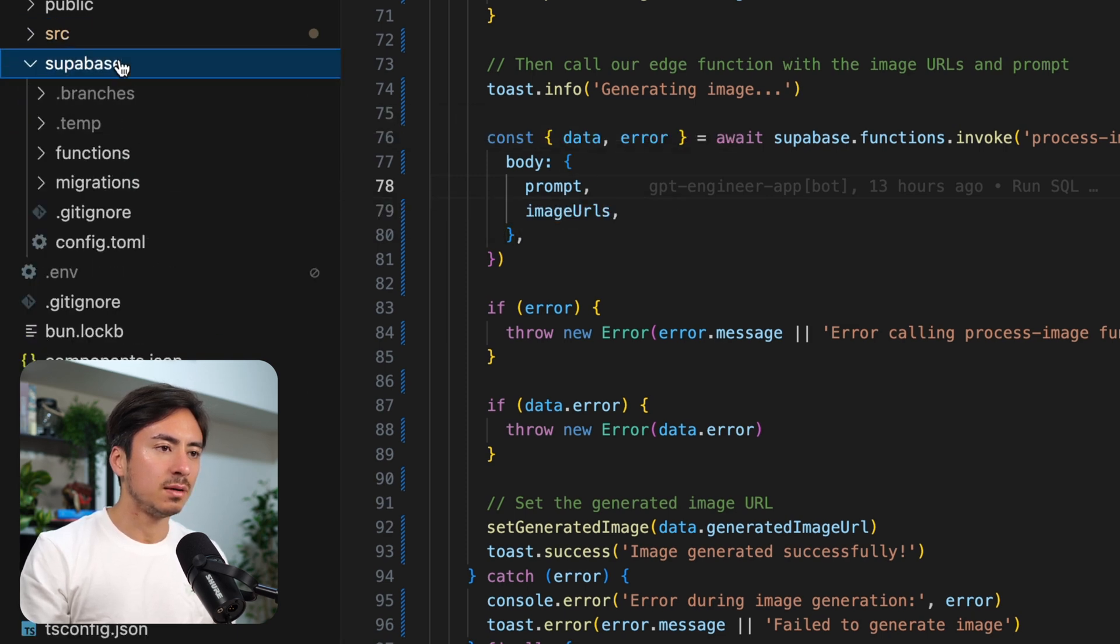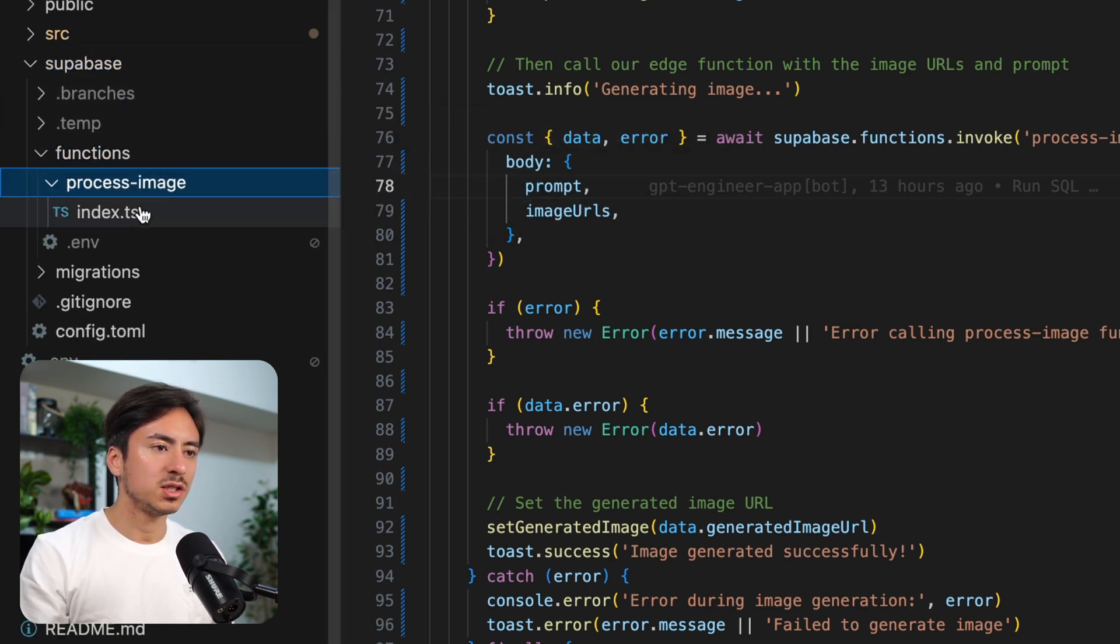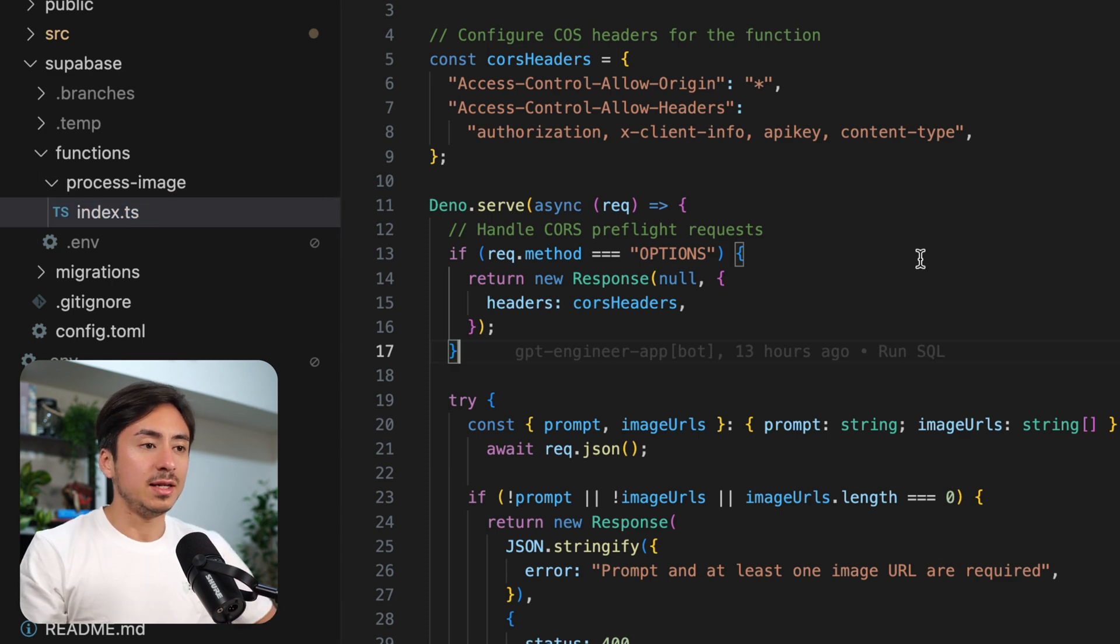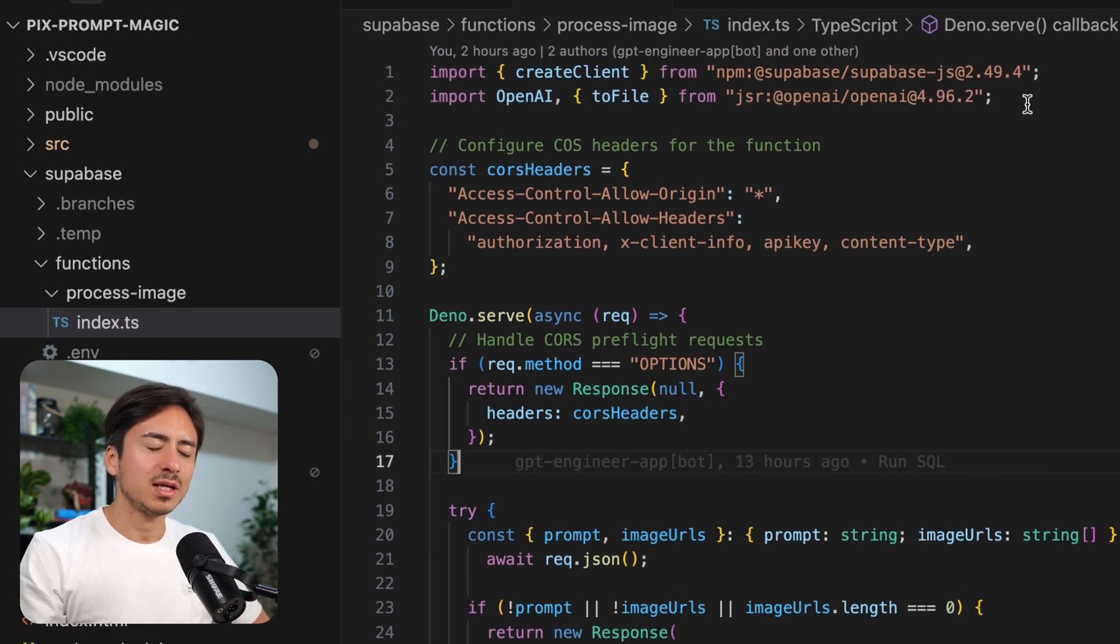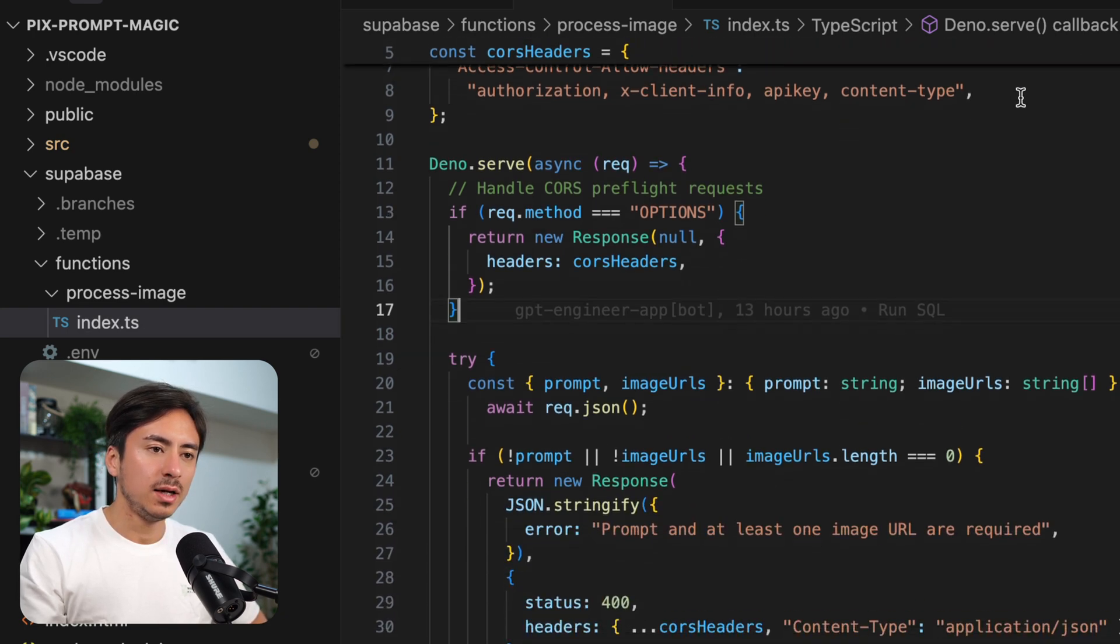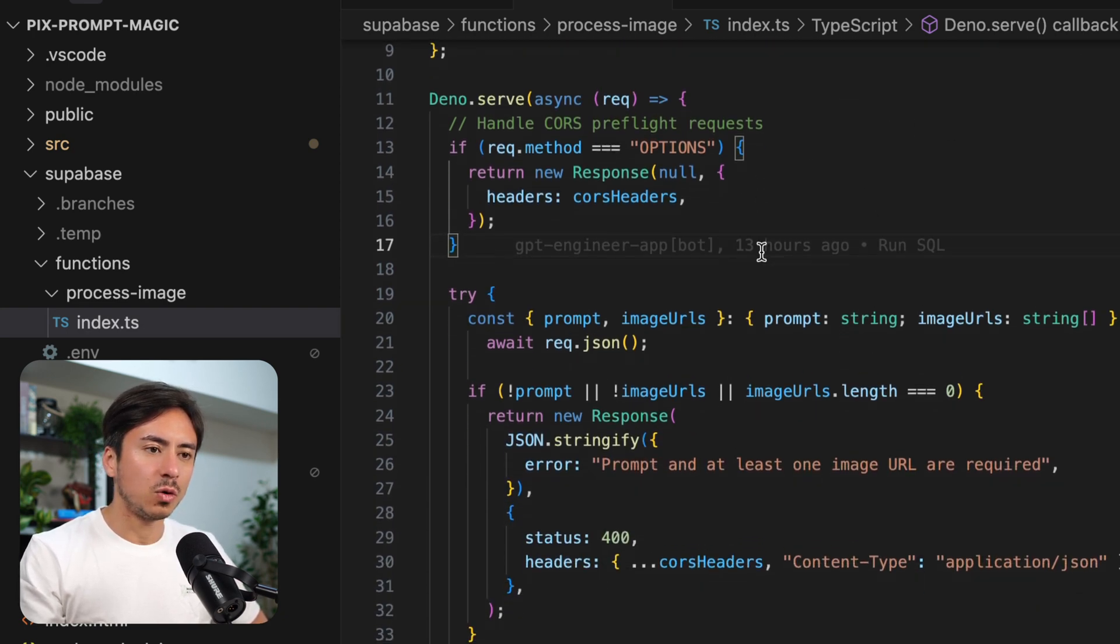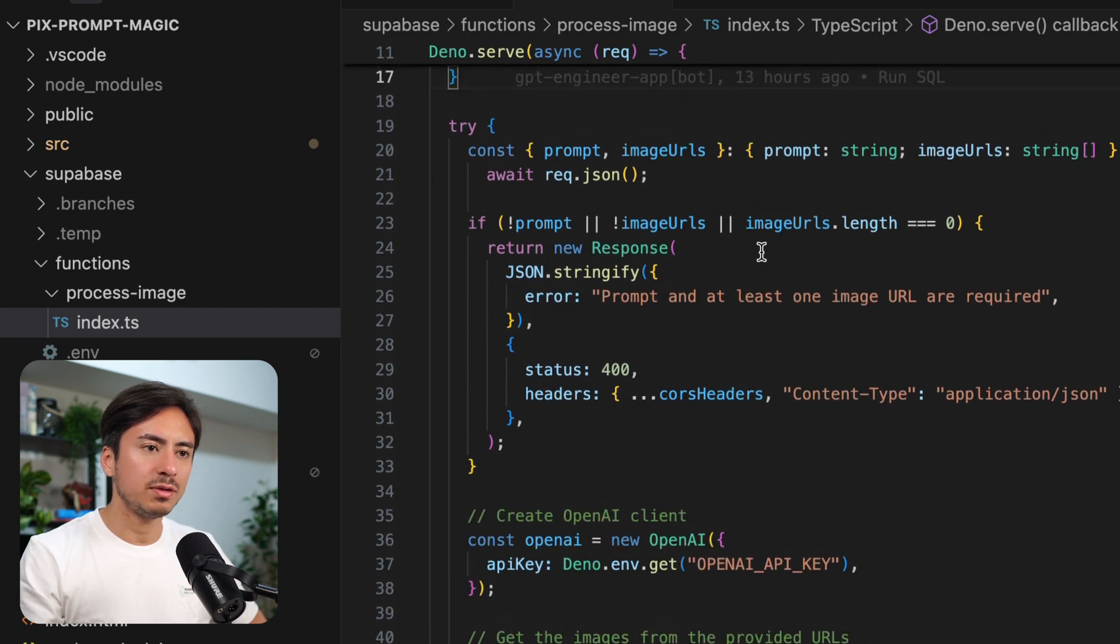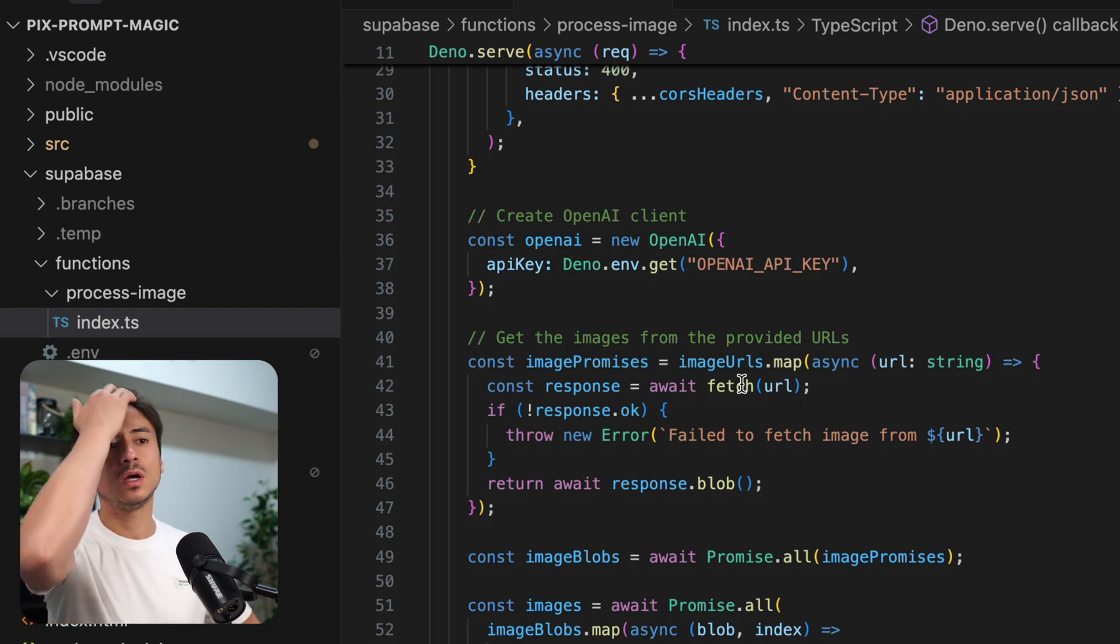We can go into Superbase, functions, process image, and index.ts. So we have the Superbase client library and the OpenAI client library being loaded. It's doing some basic CORS checking up here. And once everything's good, it's checking the parameters as well.